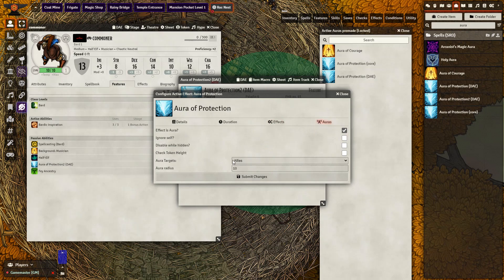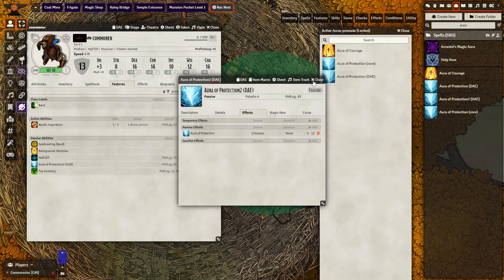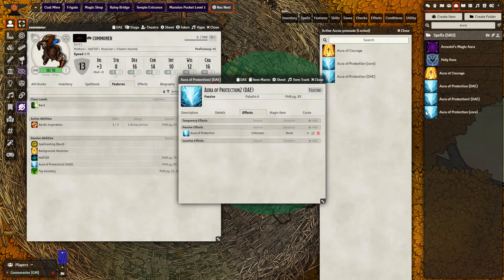Effect is an Aura — check the box. Set who it targets: Allies. Set what the radius is. And do you want to ignore self — click check. Everything else is pretty much okay. We can just submit changes and bring it in to our character to see what it does from there.